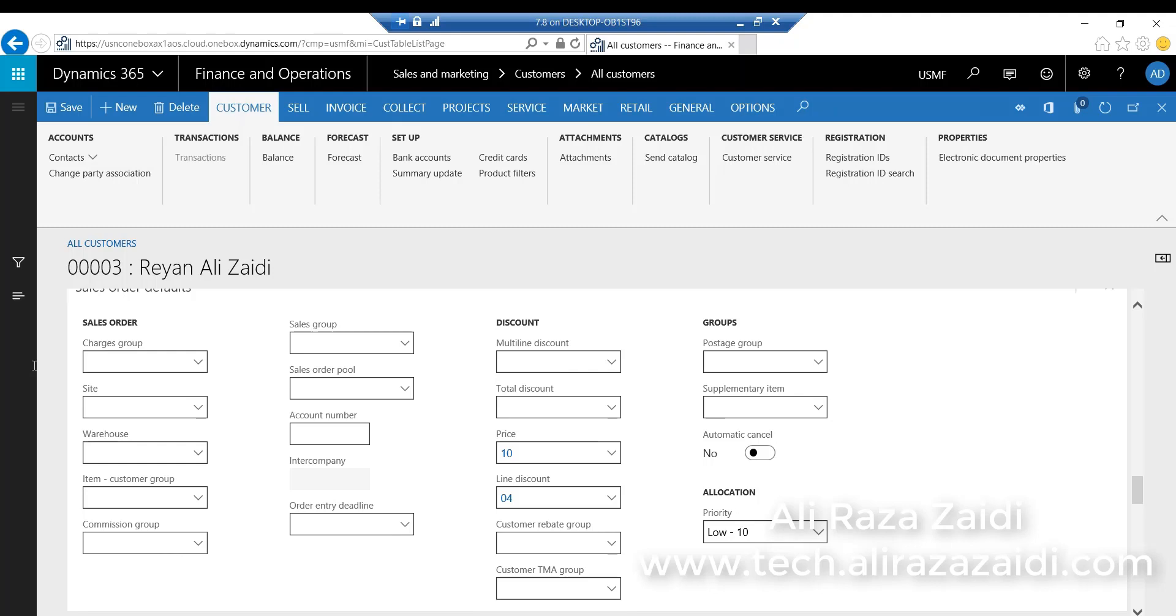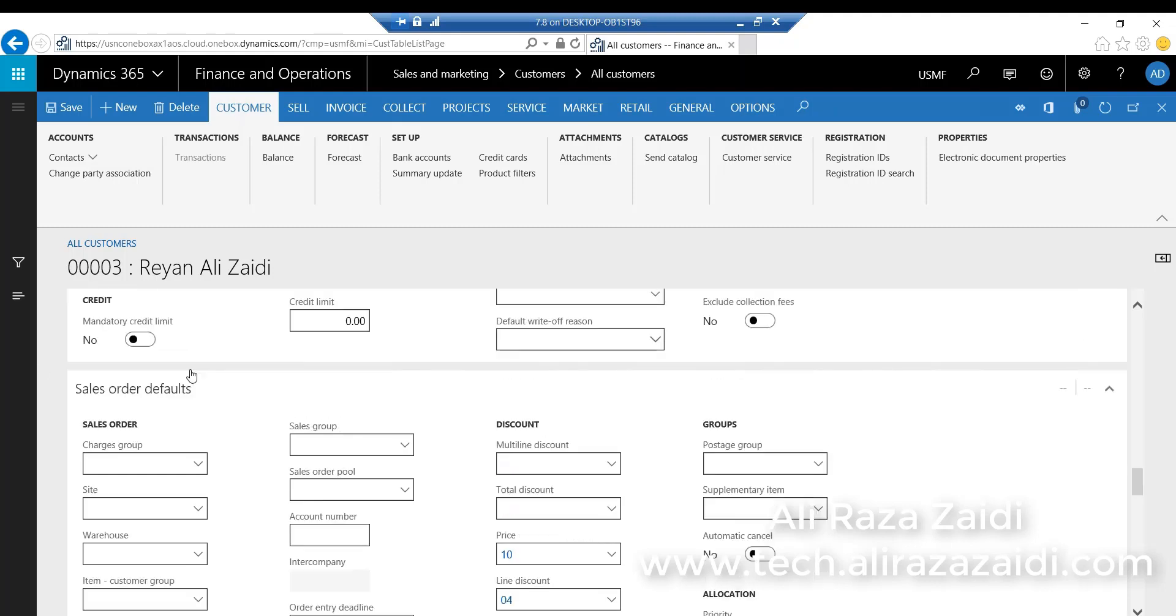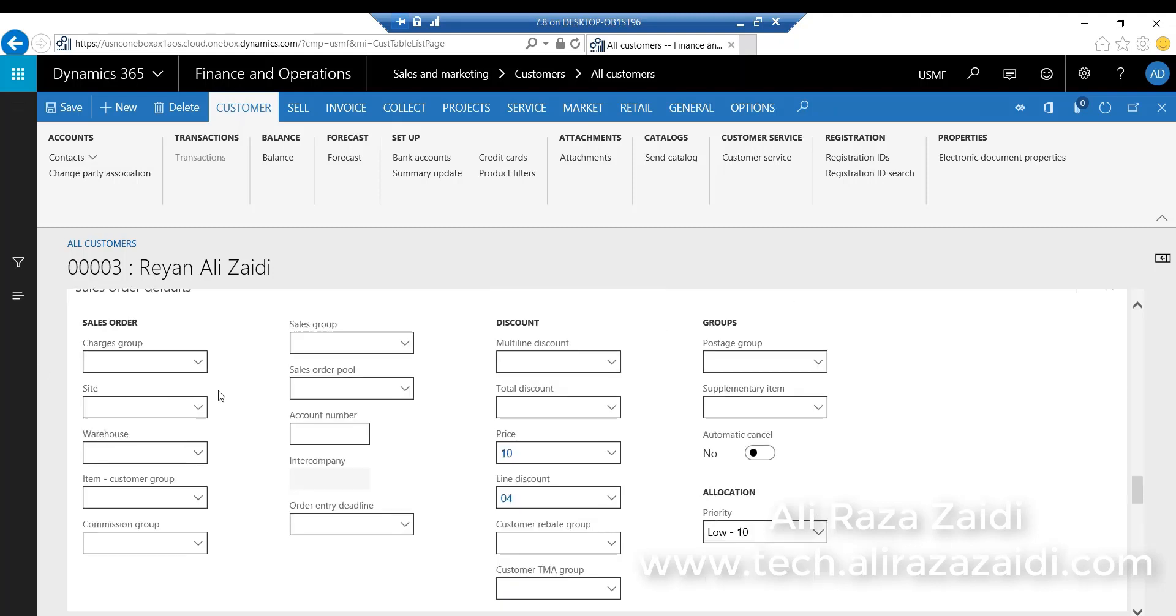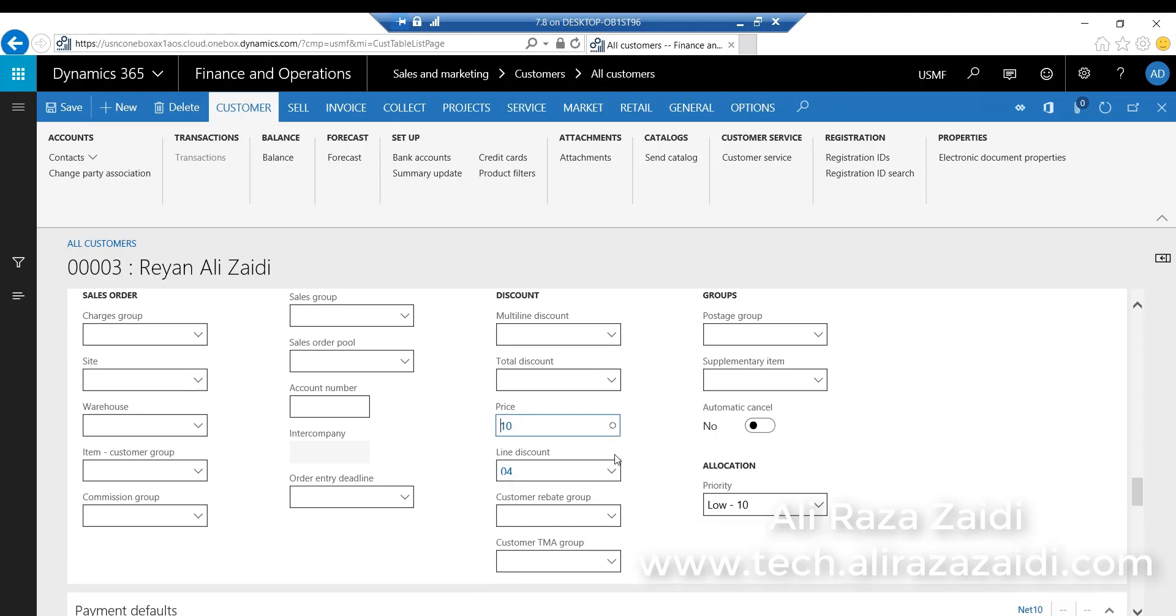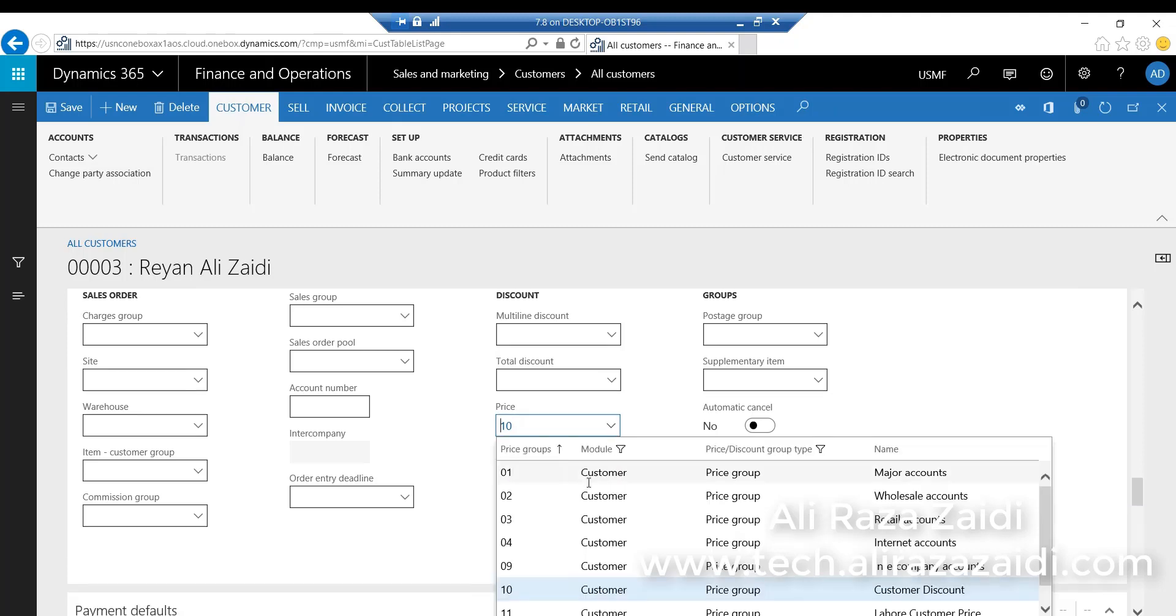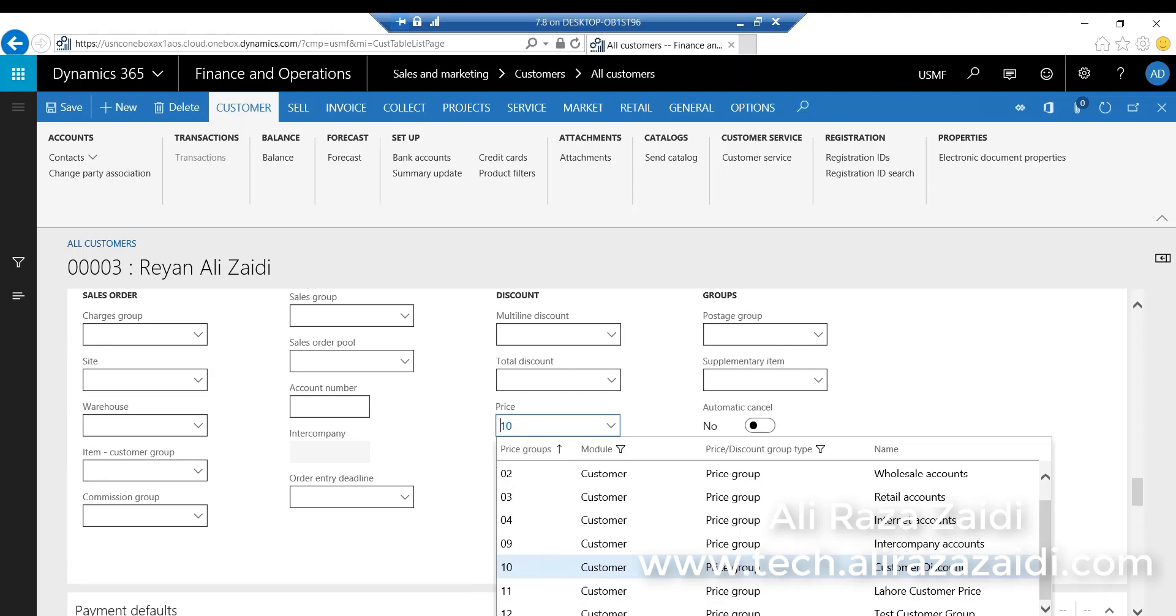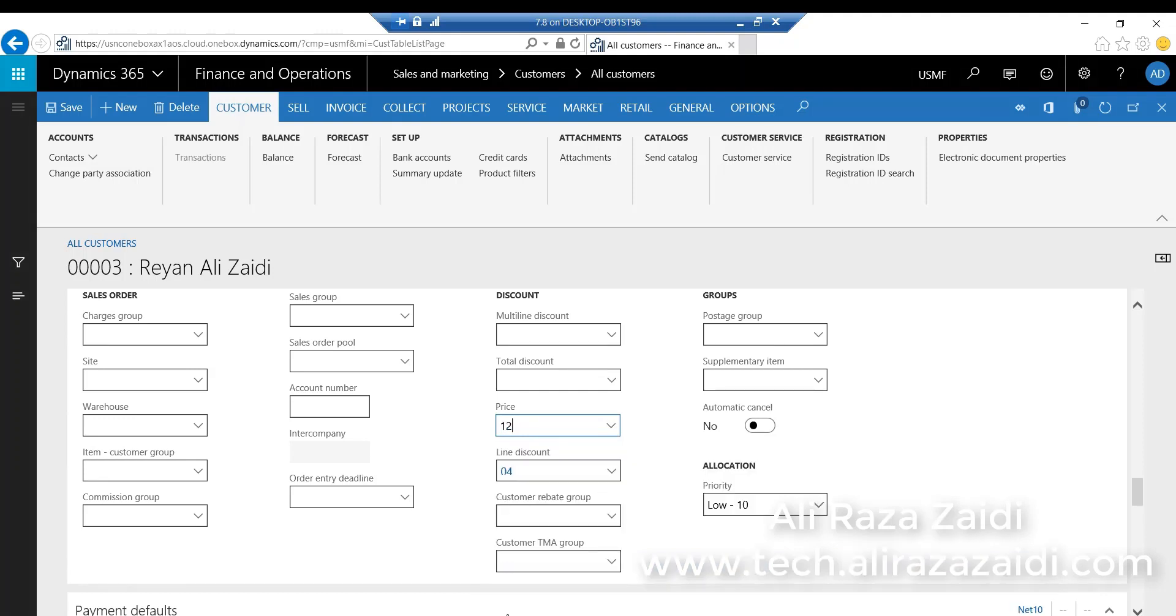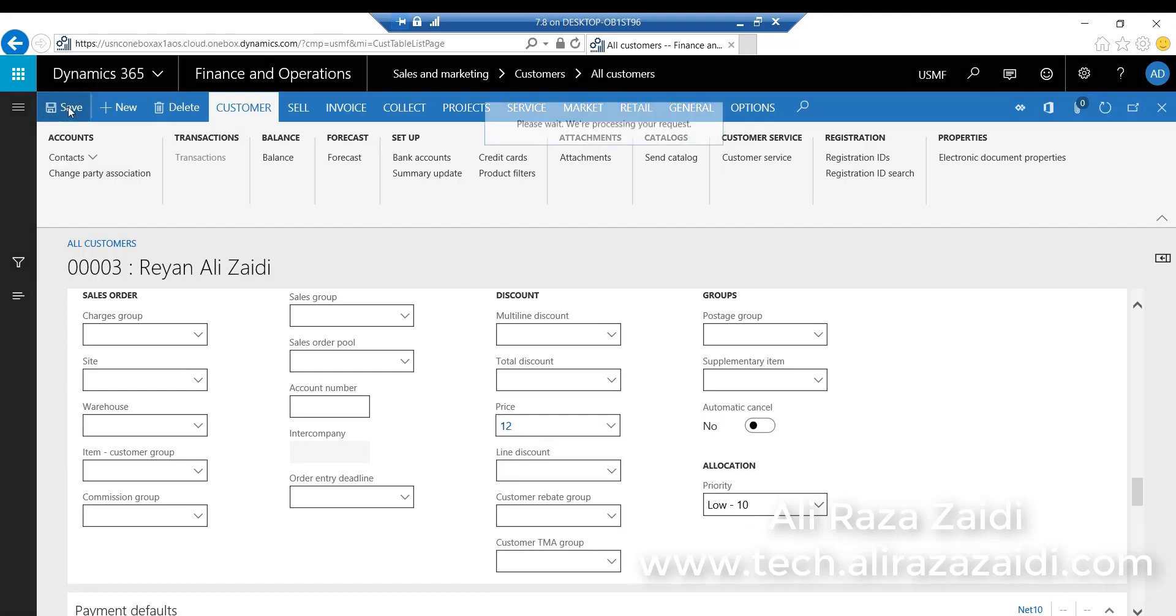Sorry, from Sales Order Default first tab, I select the price group and then save the customer.